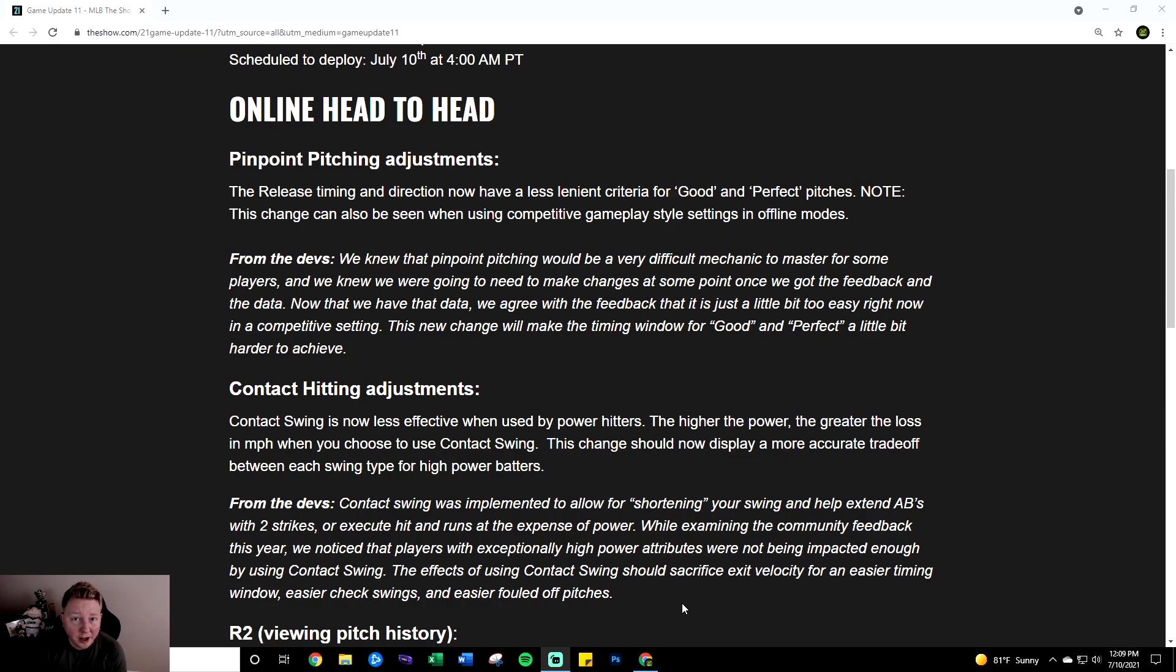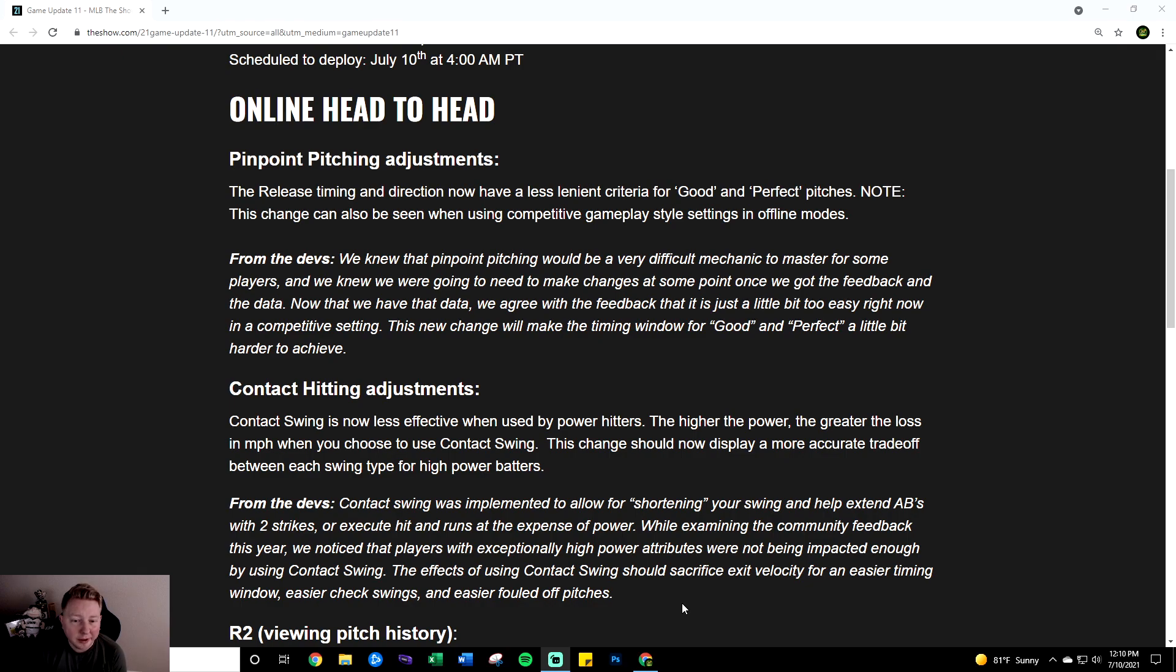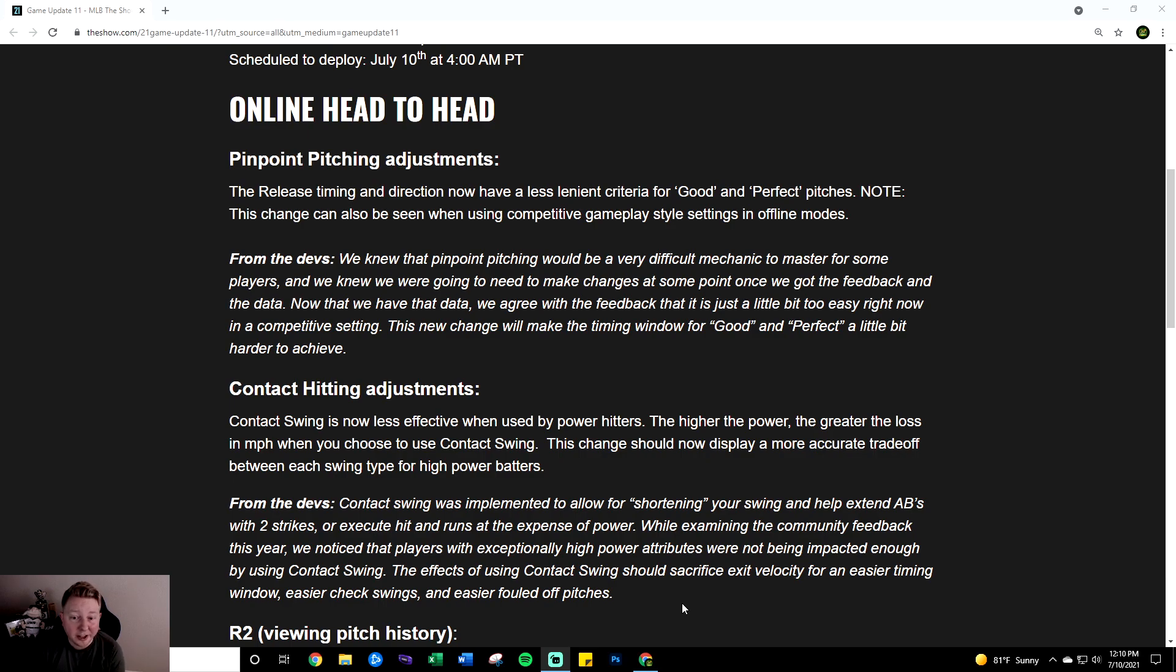So maybe there's a situation where you could contact swing with low power hitters and still get a power boost. We'll see how that ends up playing out. In all likelihood it's not going to work that way but if a guy like Tony Gwynn his 99 card later on could be better with a contact swing I think that would be an ideal change. But overall again amazing change.